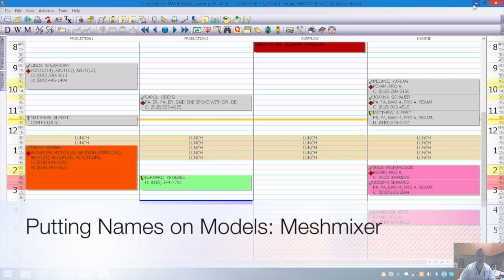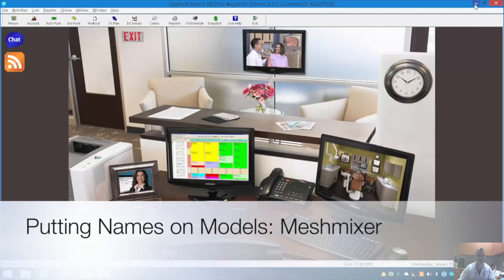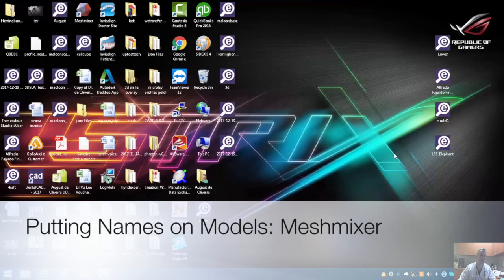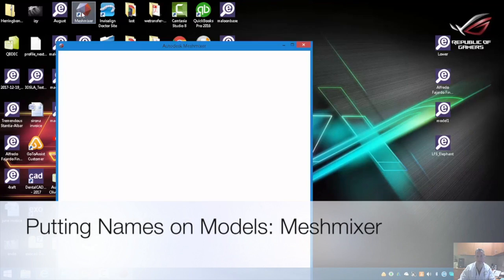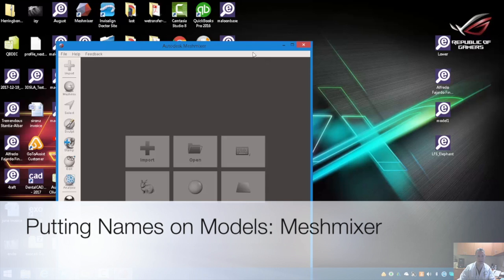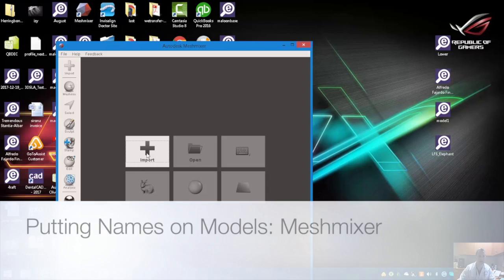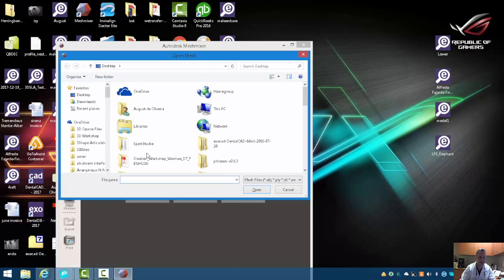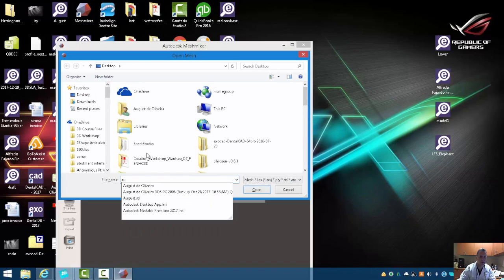Alright, so let's go ahead and open up MeshMixer. So if we open up MeshMixer, I'm going to add a file I just created.